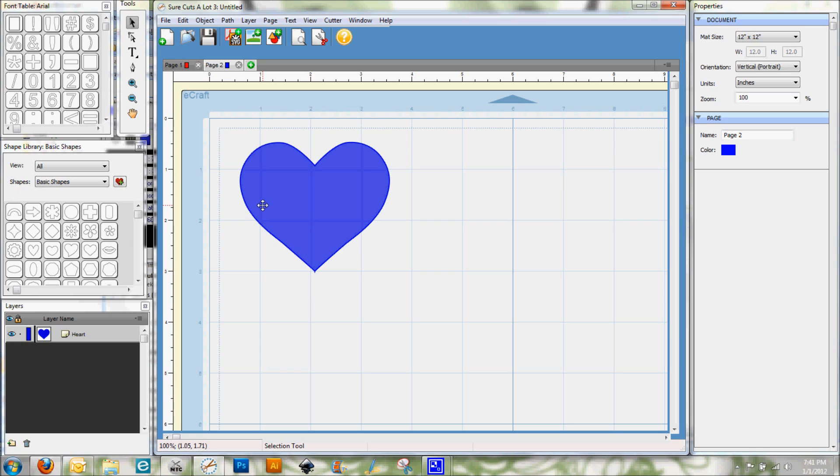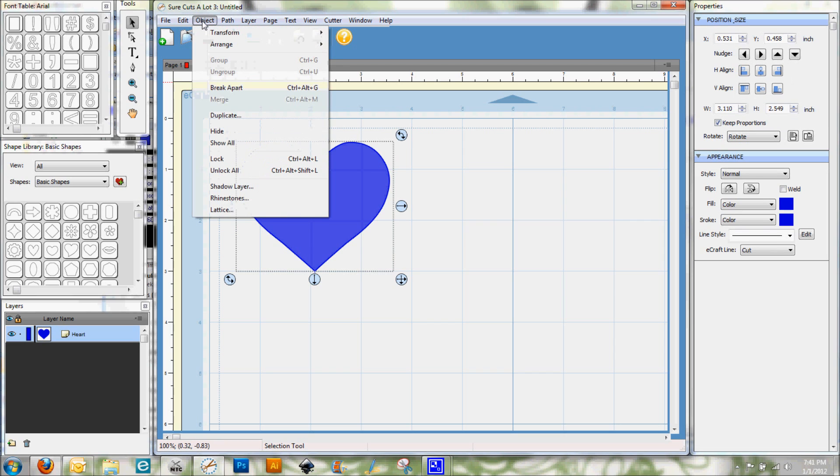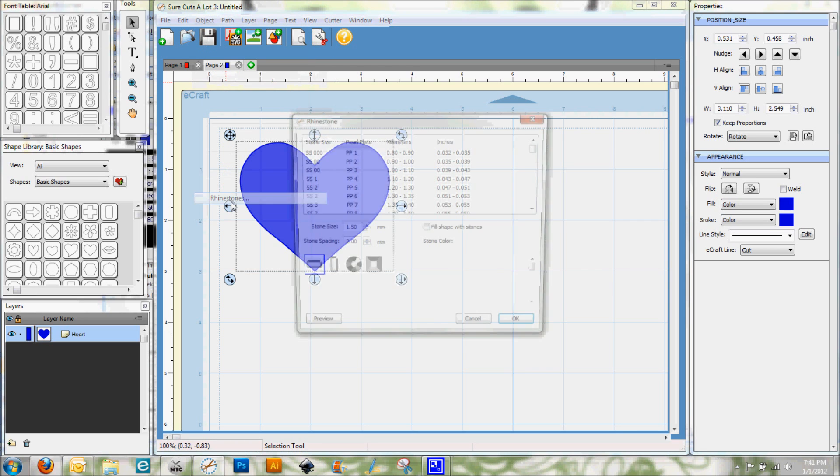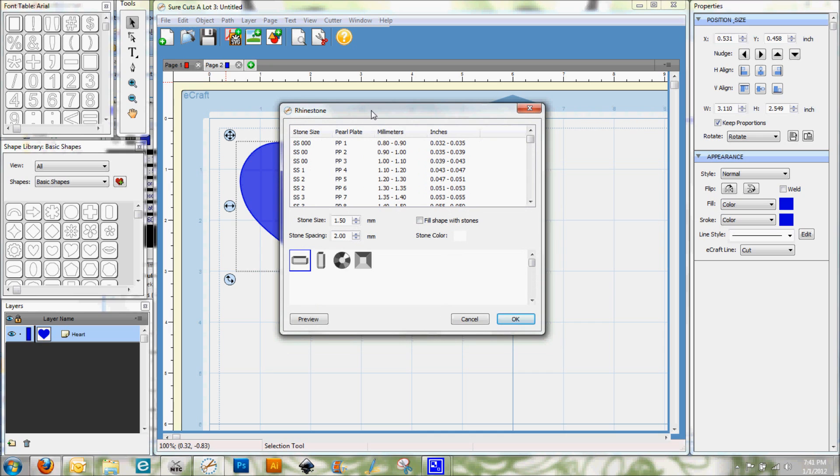We're going to start first with rhinestones. I'm going to select the heart, go to my object menu, and go to rhinestones. And we get this little pop-up window.